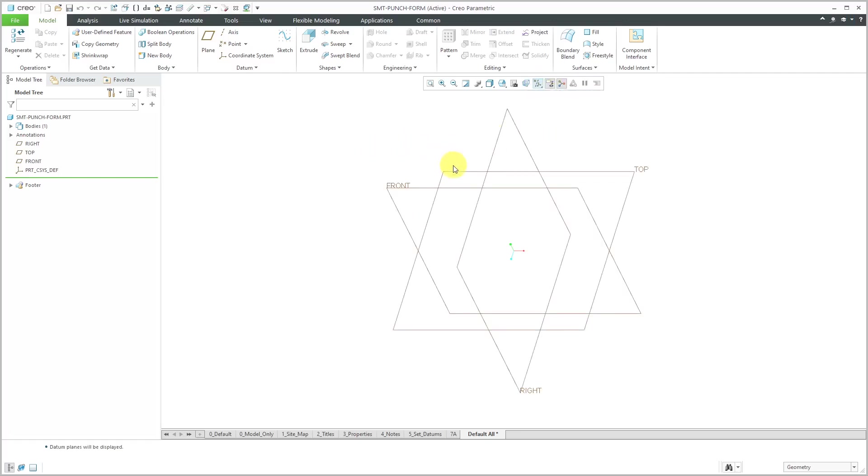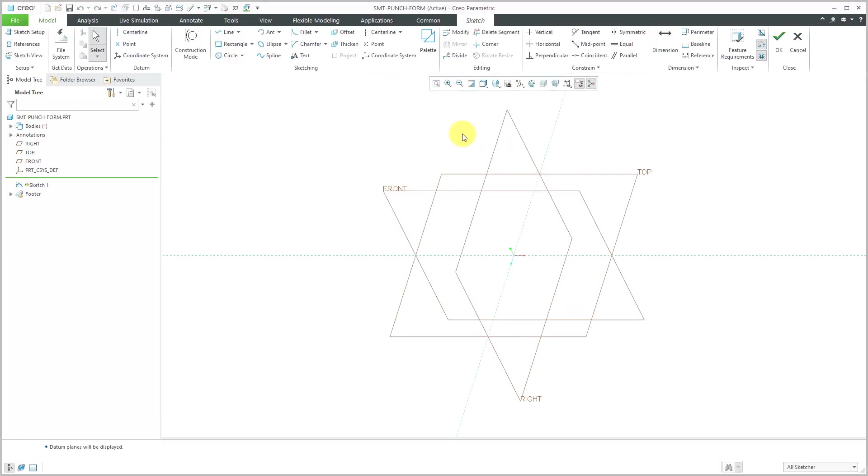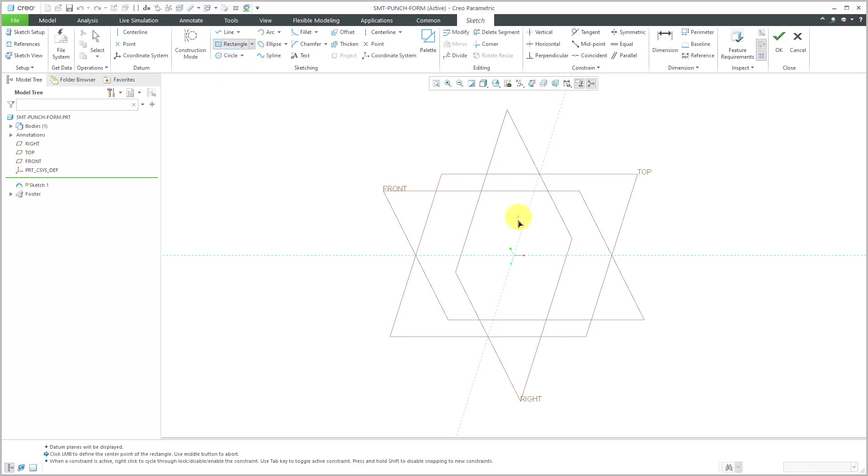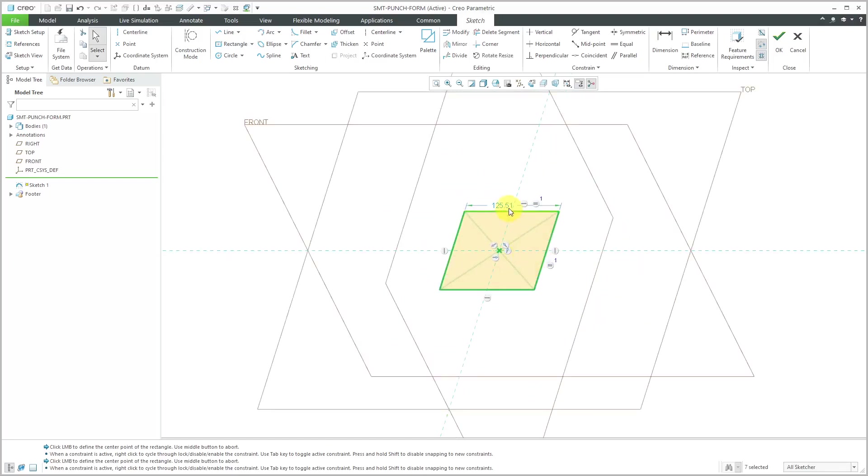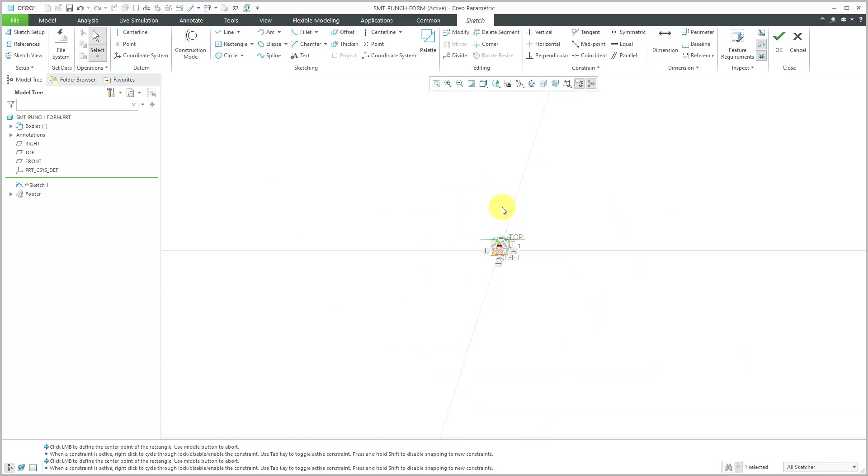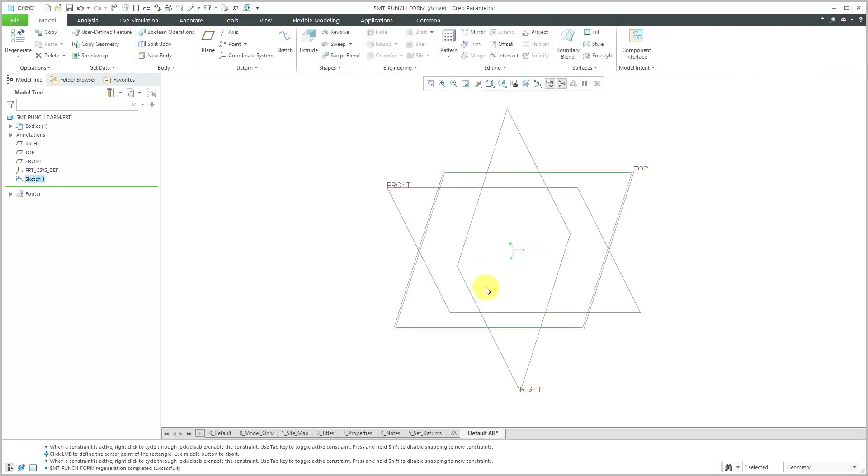For my base geometry, I'm just going to sketch a rectangle on the datum plane called top. Let me use the center rectangle and let it snap in. Let's use a value of 16 for this. Then I will right-click and choose to exit out of sketch mode.